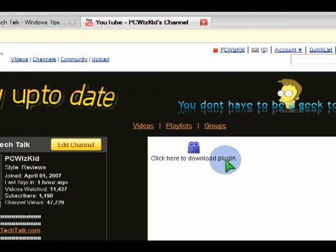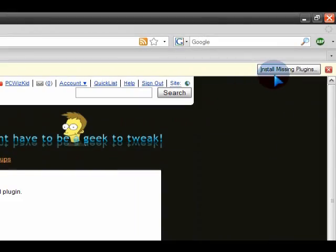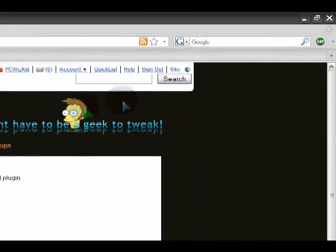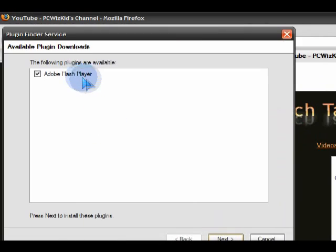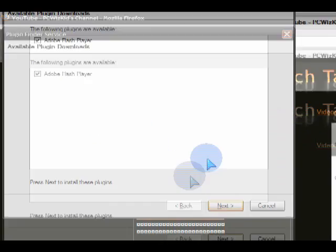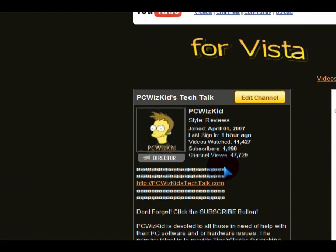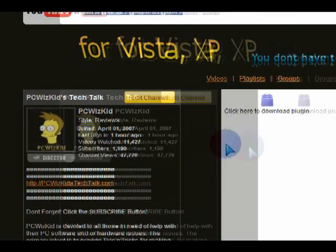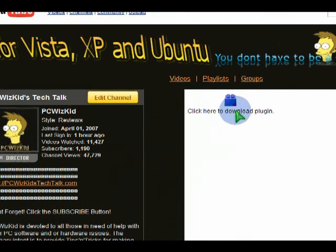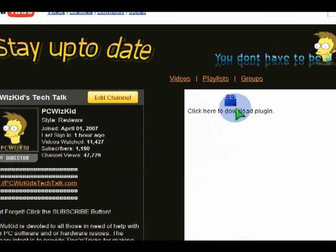It wouldn't install automatically. As you can see here, it says missing plugins, and if you go ahead and try to install it, it wouldn't install it. So that's one thing I had to do.